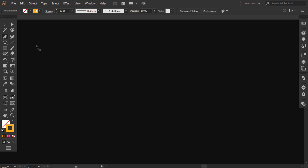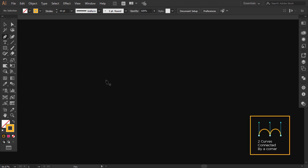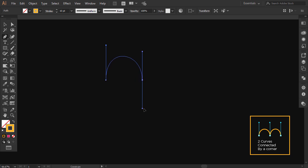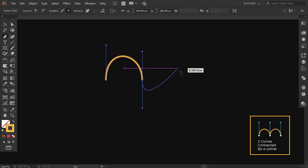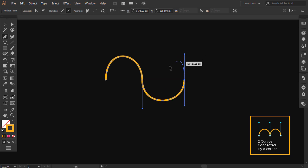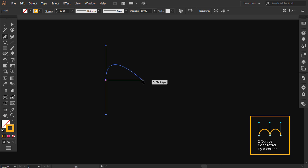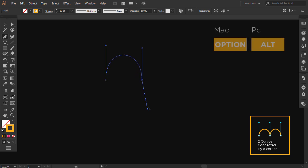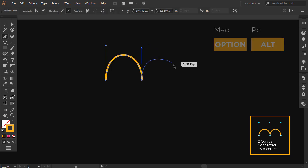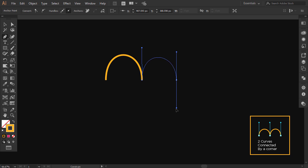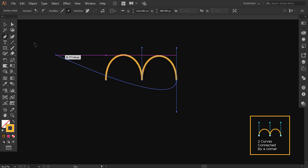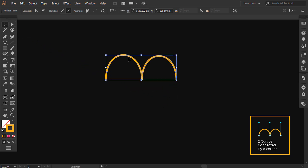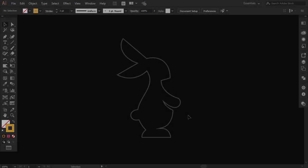Now we will make two curves connected by a corner. Click and drag the handle up, then click to make the second anchor point and drag the handle down. If you release now, the curve will follow the handle and go down. The right way to do it is to click and drag the handle down, and without releasing the mouse, hold Alt and flip the handle to the top. Now click and drag down the handle.